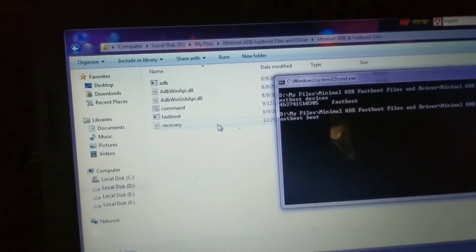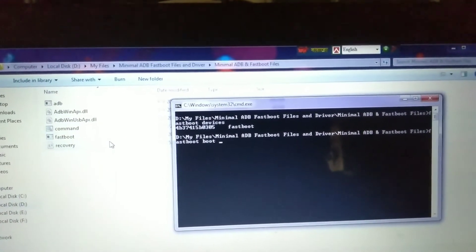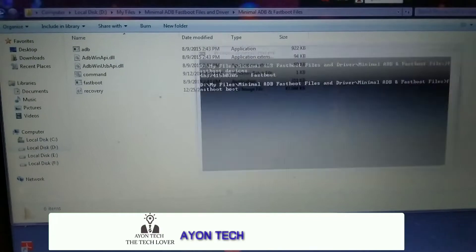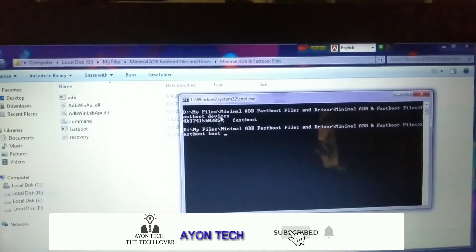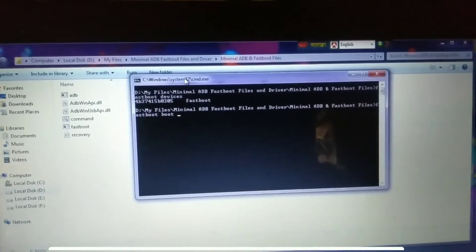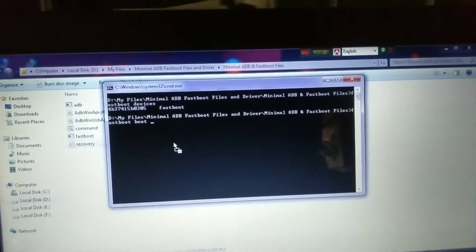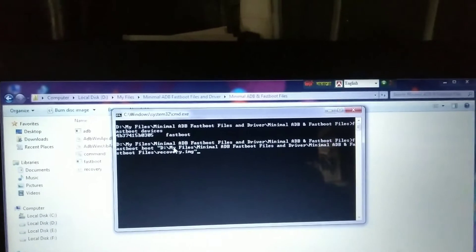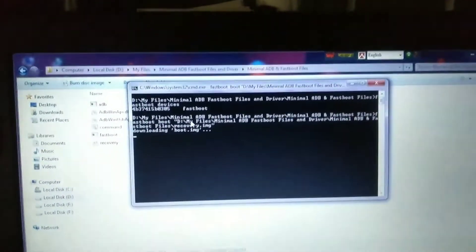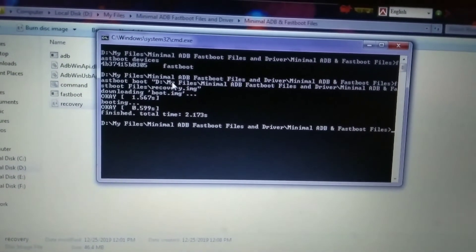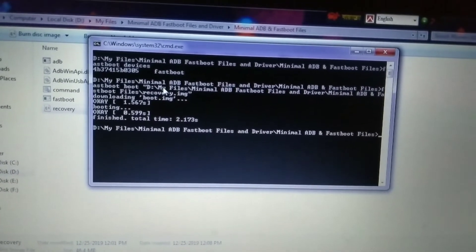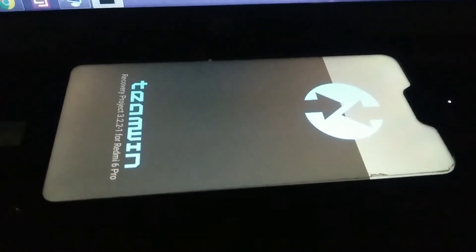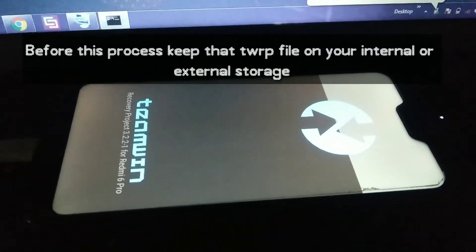Drag the recovery file here. Now let me show this — you can see I have dragged it here. Now press Enter. You can see 'boot files recovery.img — downloading boot.img' — OK, boot image OK, finished. You can see my device has booted up in TWRP mode.